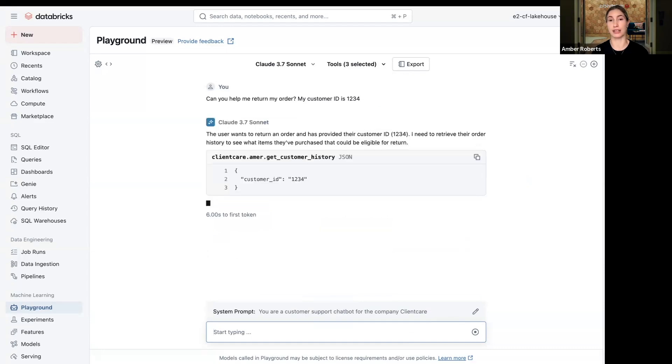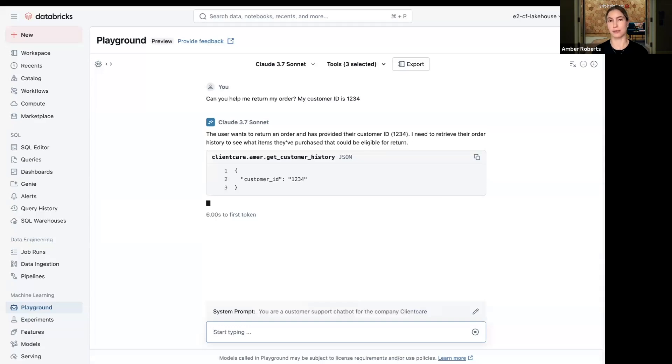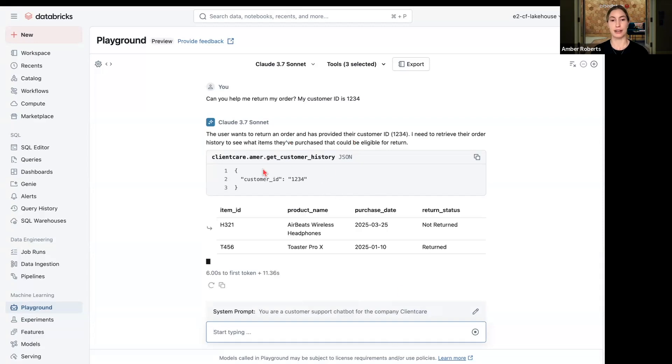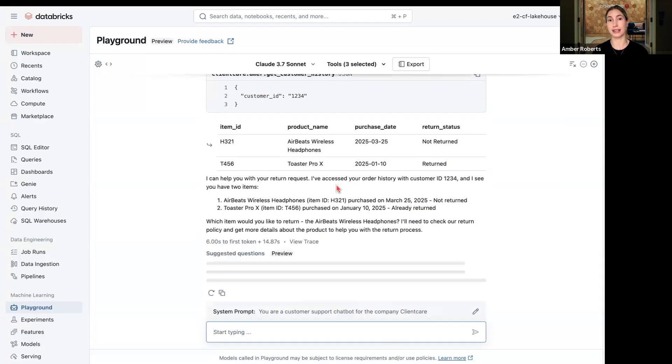So if you're the Claude model, you're going to think about what tools I have available. If you're asking to return an order, you're going to look up that customer with a customer ID or email. You're going to get that customer history. So here we can see we're getting the customer history, we're going to get the items that that customer has purchased and see which item they're most likely wanting to return.